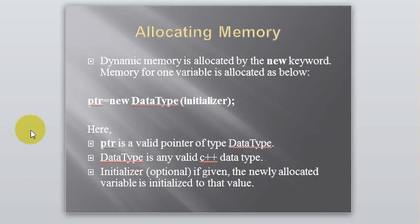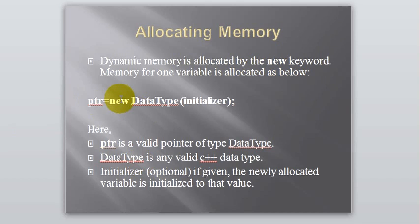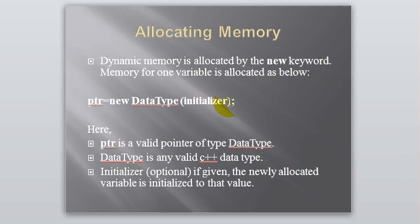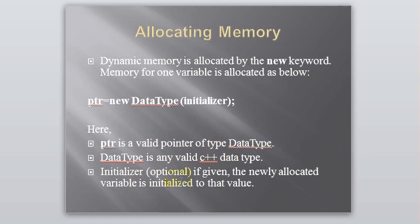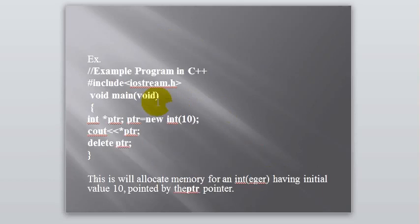So, how do you allocate memory? Memory is allocated by using the keyword new like this. Pointer equals new DataType, initializer. This part is optional. You can use it if you want or you cannot use it if you don't need it. Pointer is a valid pointer for type DataType. Then DataType is any valid C++ data type, integer, char, whatever you say. Initializer is optional as I have already said. If given, the newly allocated variable is initialized to that value.